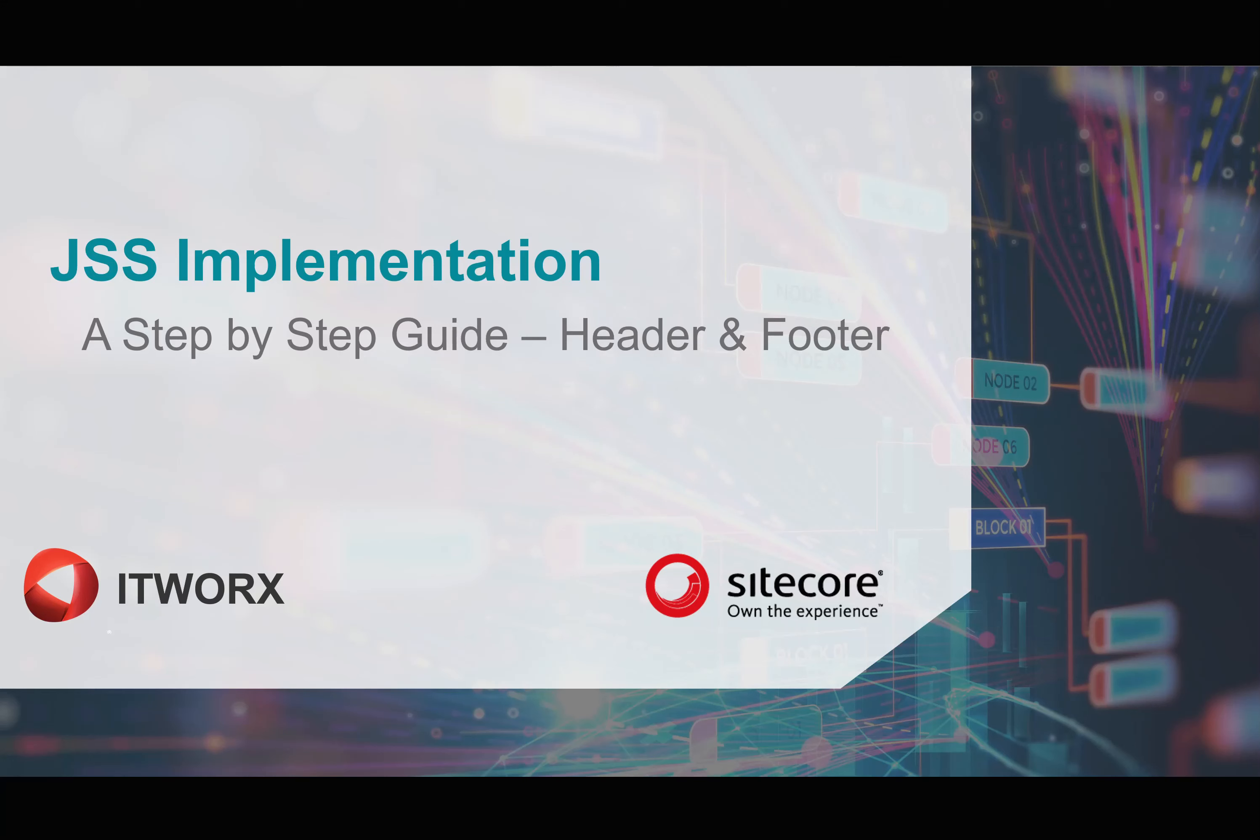Hi, in this video we're going to look at how to create headers and footers using partial designs and page designs. With Sitecore 9.2 and JSS 12, you're now able to create partial designs and page designs within a JSS site.